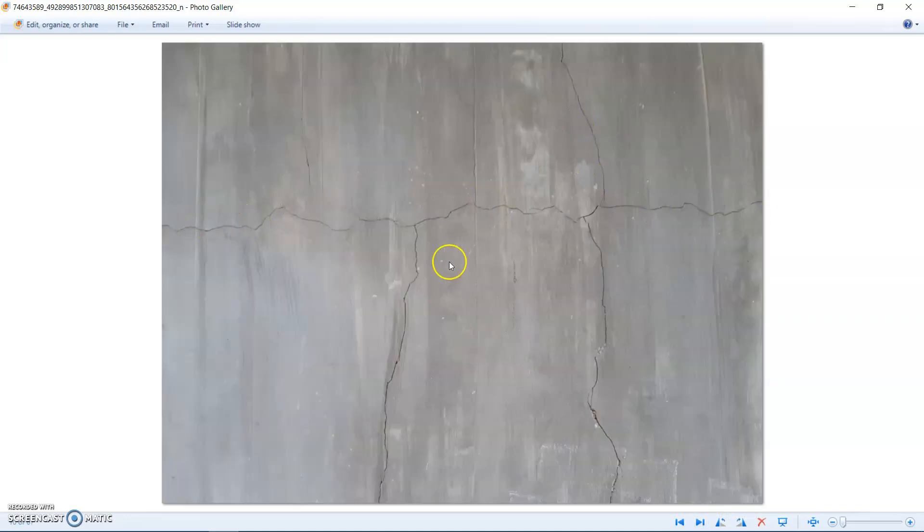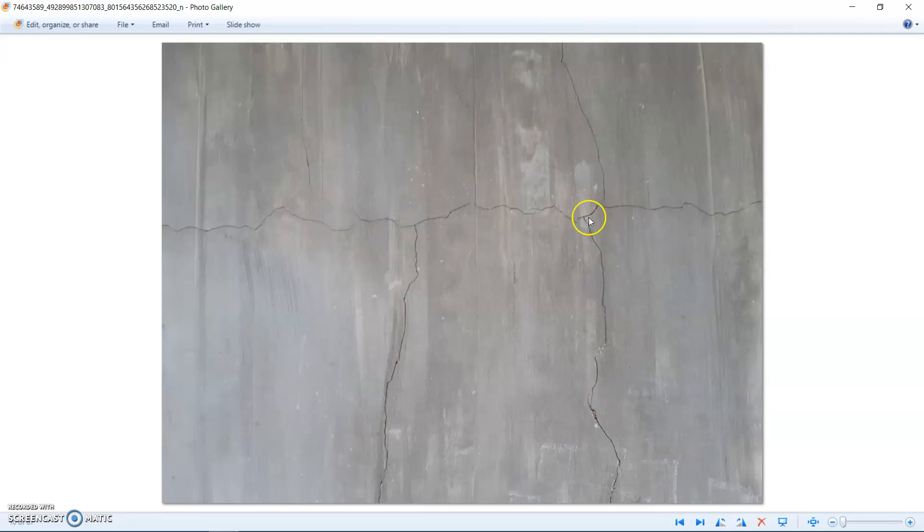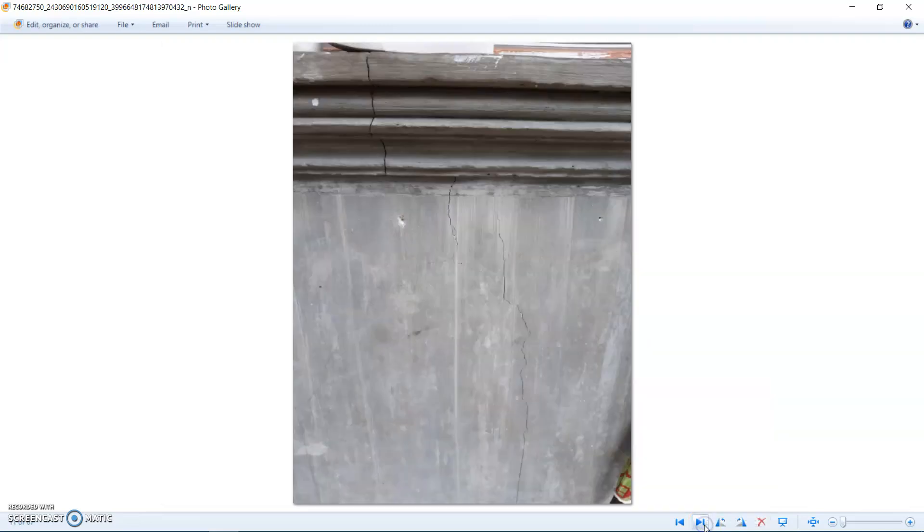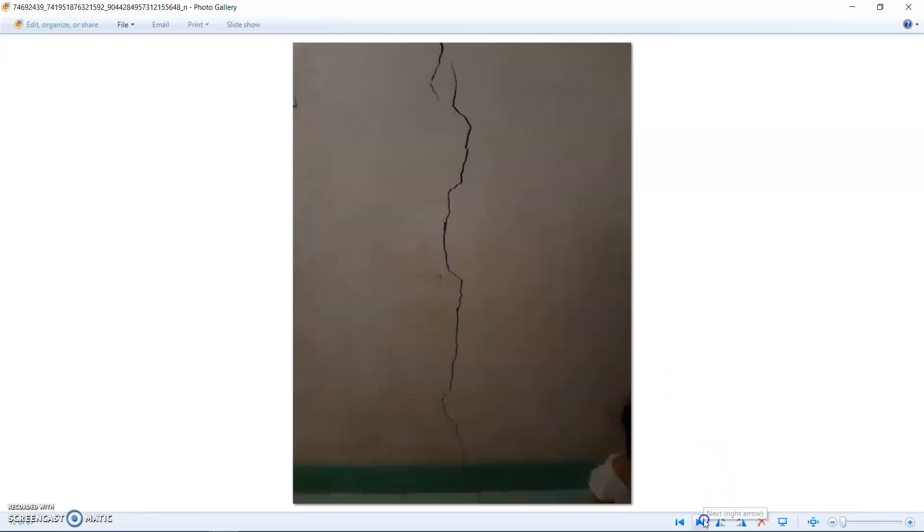You can see hairline cracks, not as bad as the other ones, but I don't know if it goes all the way through. It's on both sides so I know they go all the way through. Some of them, the crack you can see here, then you can go on the inside and see the crack, same crack. Look at this, see it's cracked all the way through.